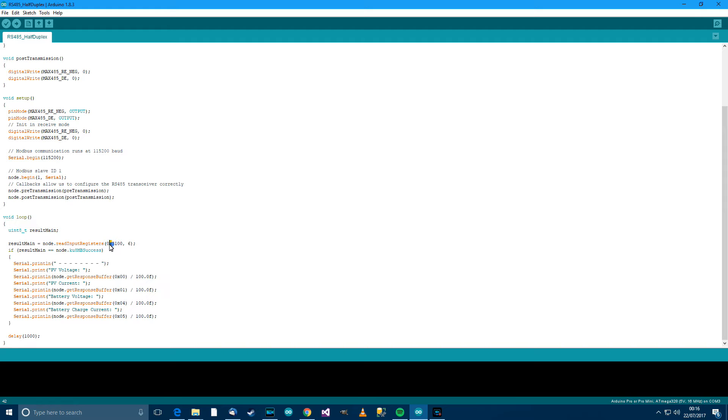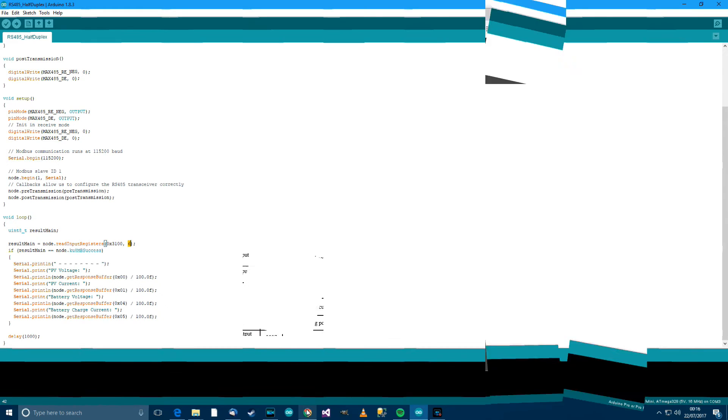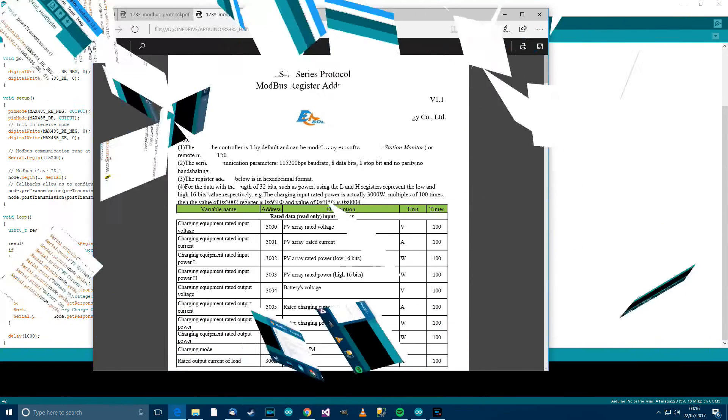So 0x, which means hexadecimal, 3100, that's the register I want to read from. And 6 is the amount of, what are they called, cells, if you like, to read from the register. So, if I just get the documentation up again.